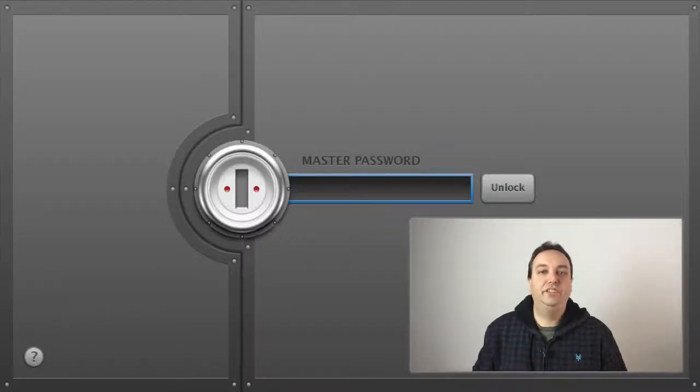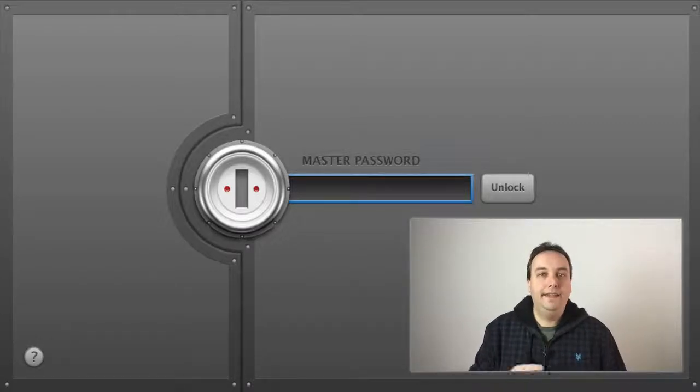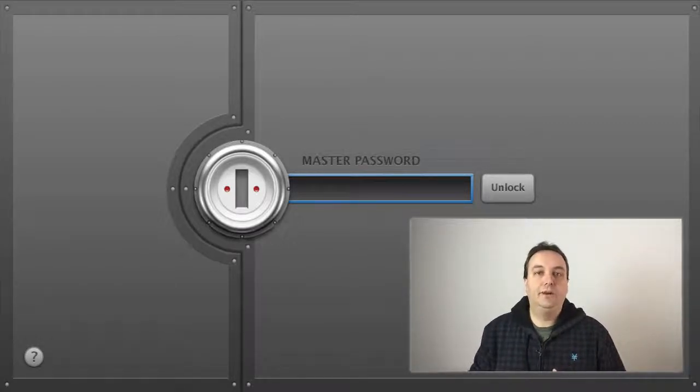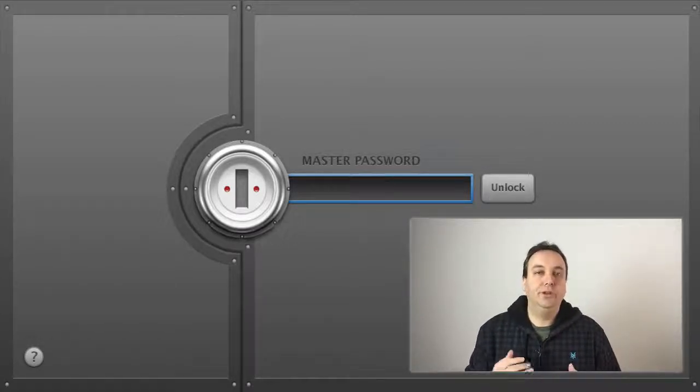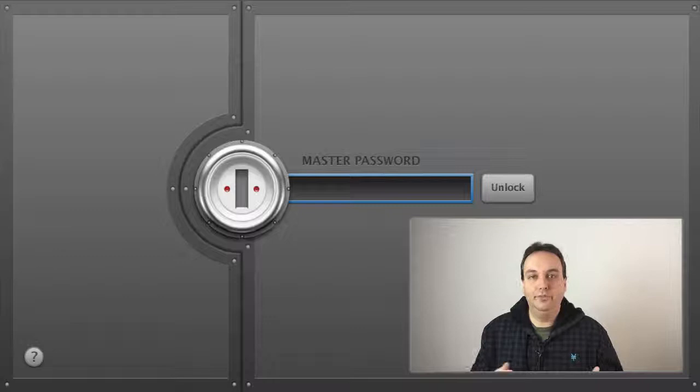Hi, David here with InfusionVideo.com and today we want to talk about using passwords for different accounts for your business.